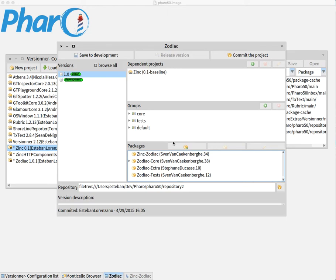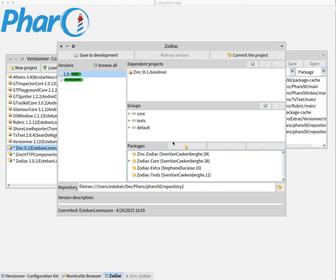But there is still a problem. Each time we create a release, that creates a new method in a class, and that class is in a package, and that package needs to be committed along with any other change that we do.